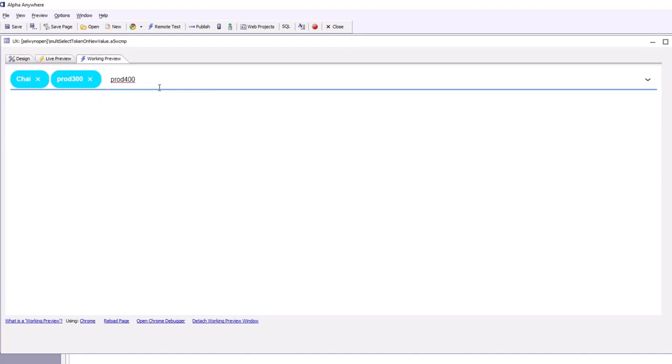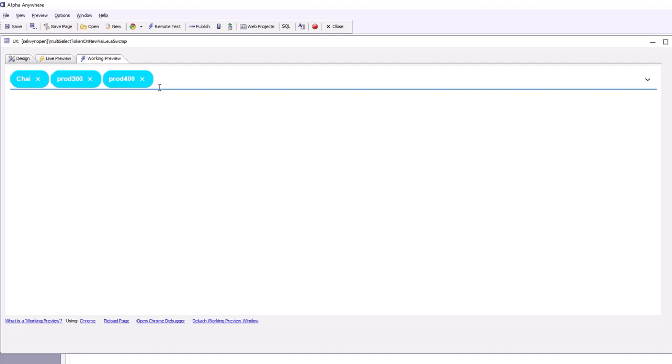What we've shown is how we can use the multi-select token to either select tokens from the pick list or type in the token names ourselves, and then have those new tokens added to the backend SQL database. Thanks very much for watching.